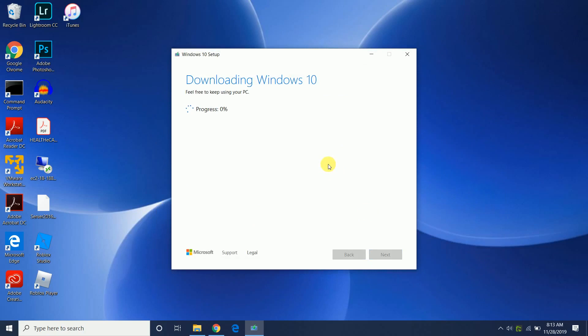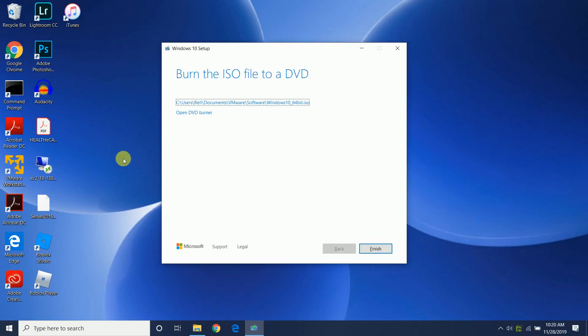And now this portion is going to take a while to actually create the ISO, so I'm going to pause the video now and come back when things are completed. And now the ISO creation is complete.